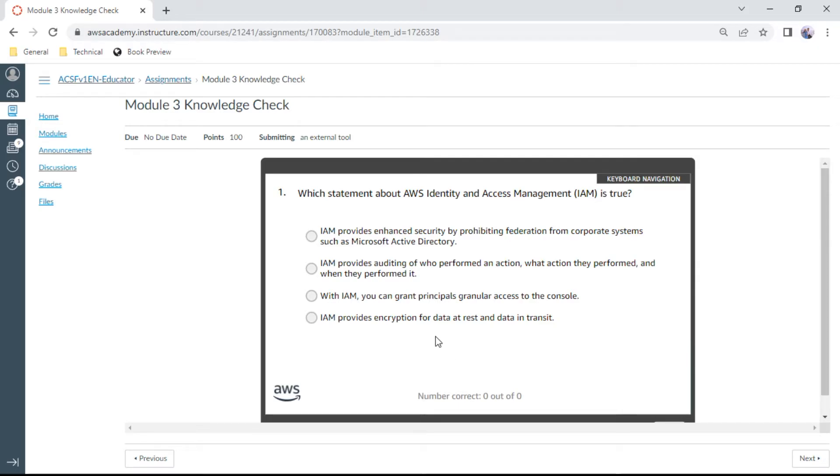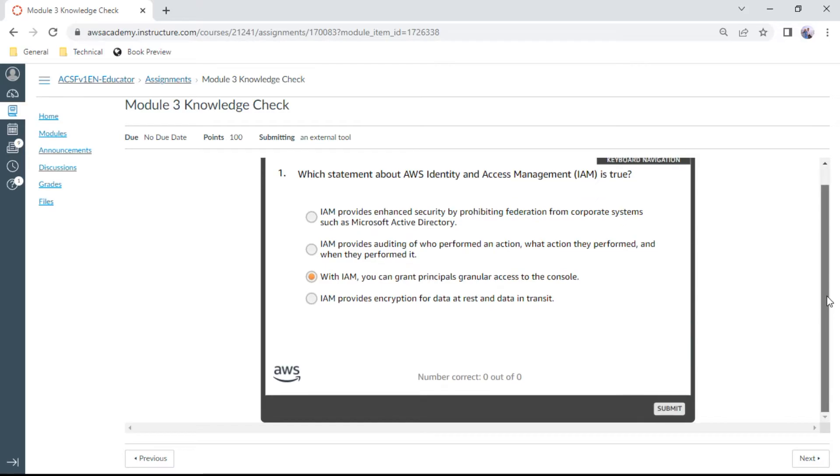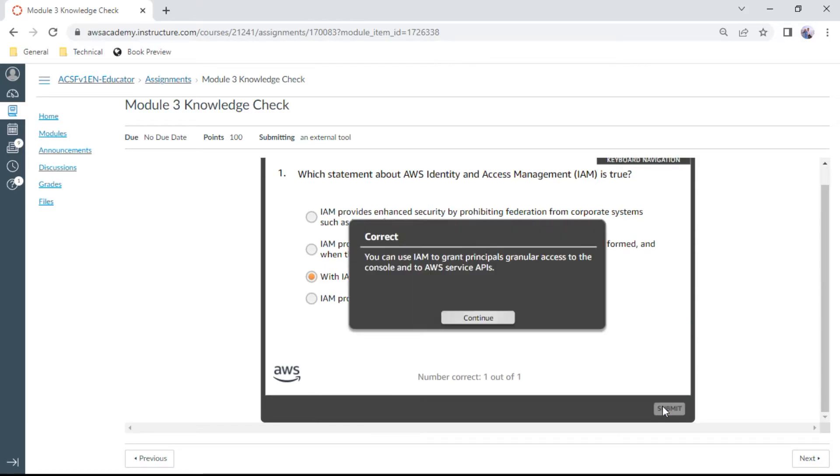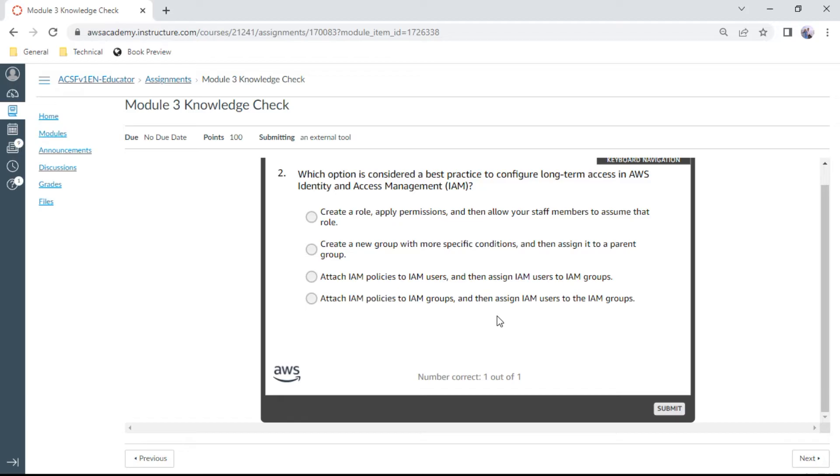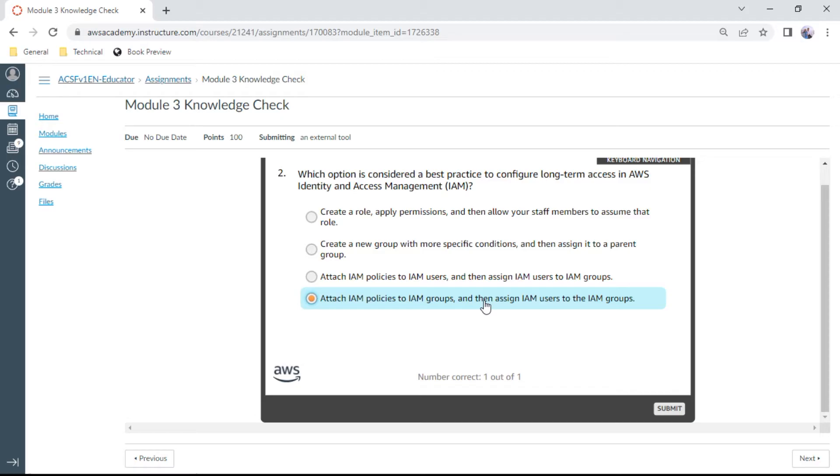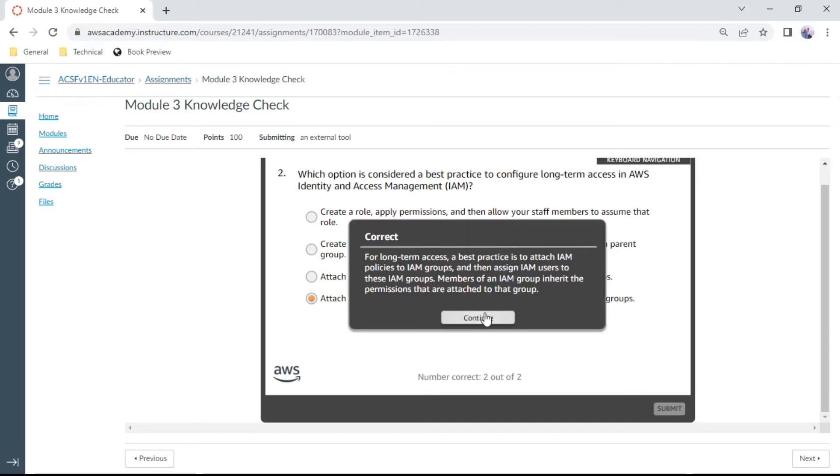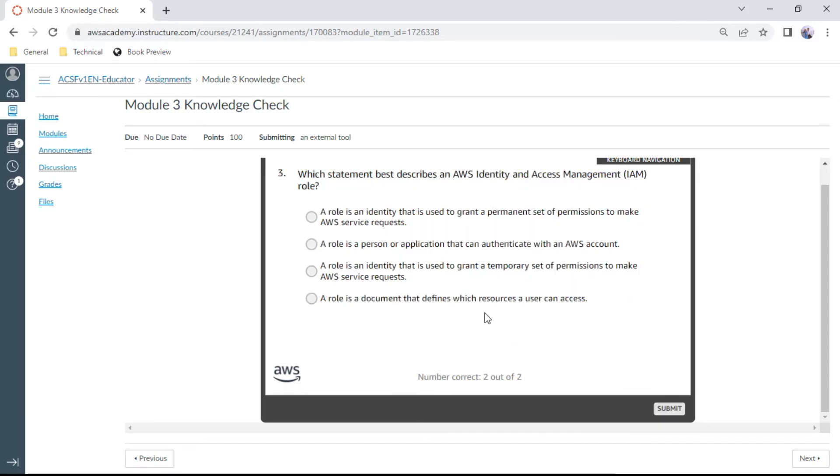Question number one: Which statement about AWS IAM is true? With IAM, you can grant principals granular access to the console. This is correct. Second one: Which option is considered a best practice to configure long-term access in AWS IAM? Attach IAM policies to IAM groups, not users to groups, and then assign IAM users to the IAM groups. This is the right one. Which statement best describes an AWS IAM role? A role is an identity that is used to grant a temporary set of permissions to make AWS service requests.